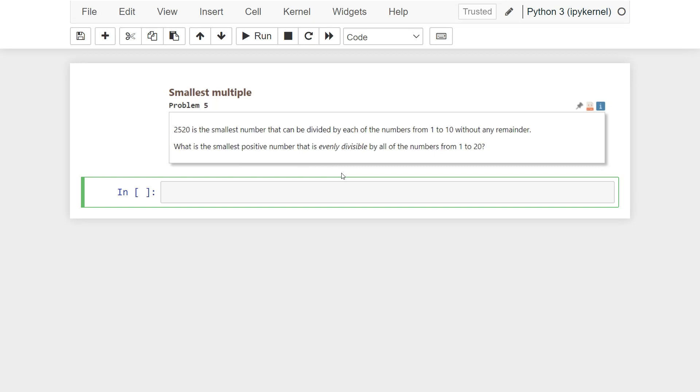So the fifth problem is, 2520 is the smallest number that can be divided by each of the numbers from 1 to 10, without any remainder. What is the smallest positive number that is evenly divisible by all the numbers from 1 to 20?